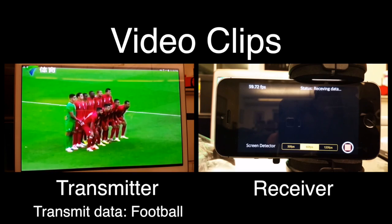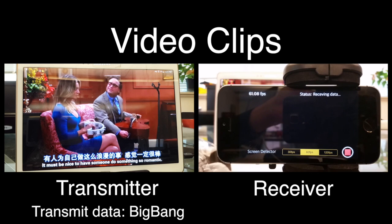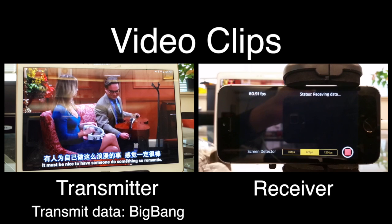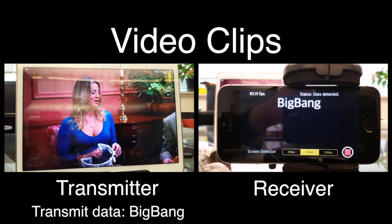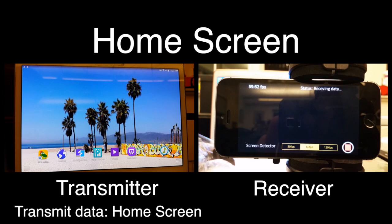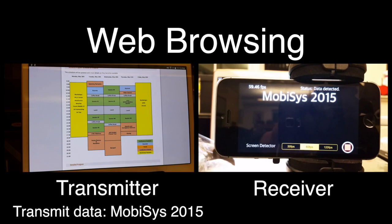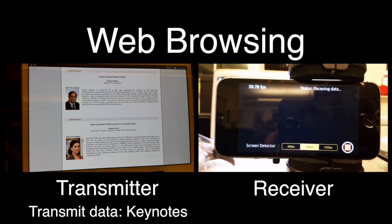This is not just for Fruit Ninja. HiLite enables real-time communication on top of any screen content, let it be an image, a video clip, or even your home screen. The communication sustains even while you are browsing the web or playing games.